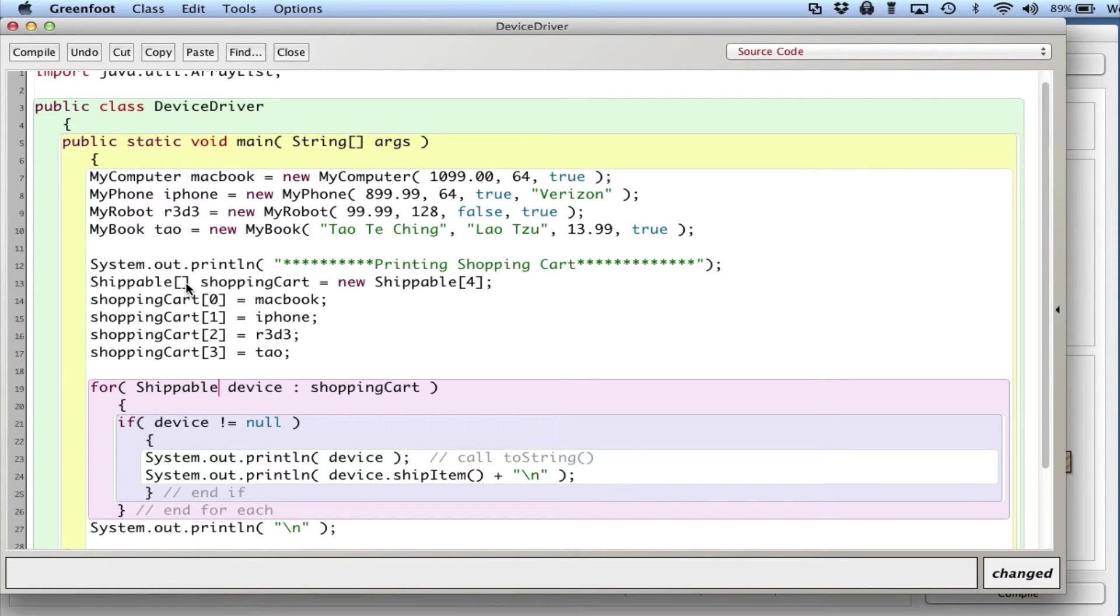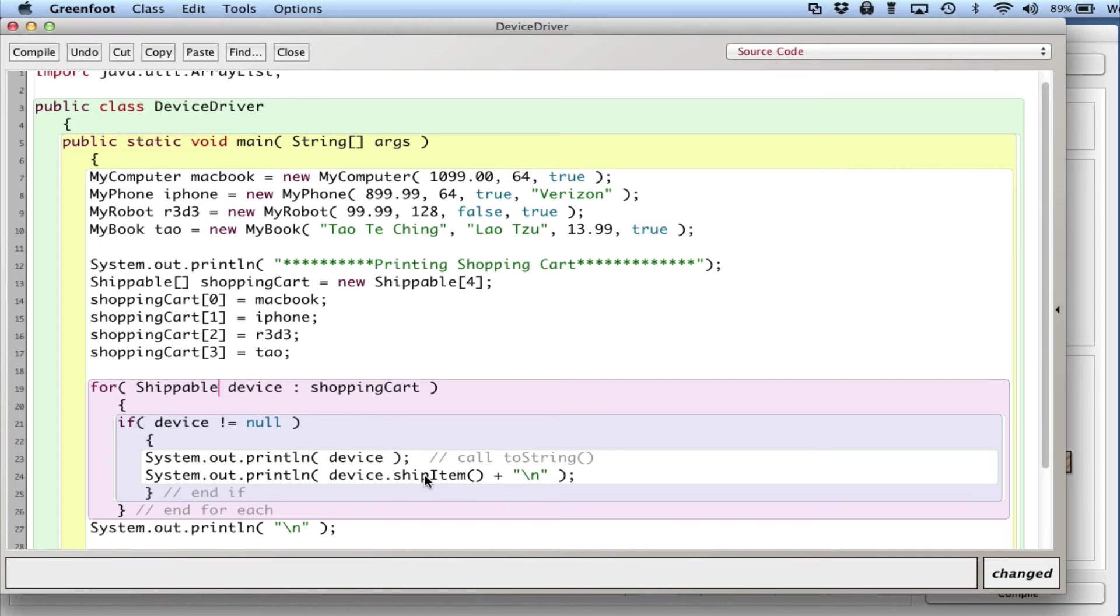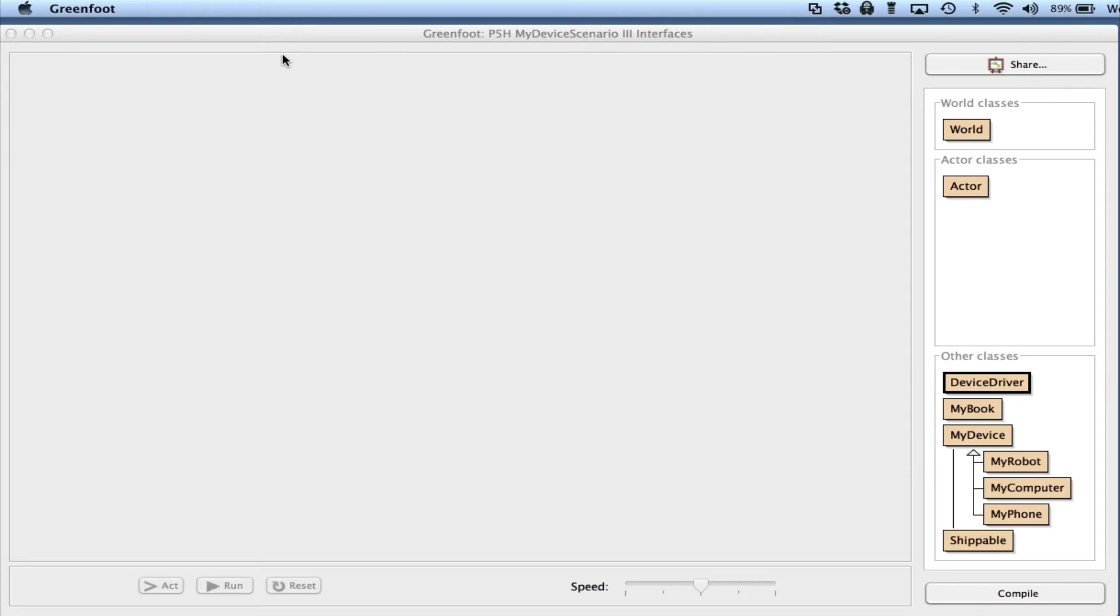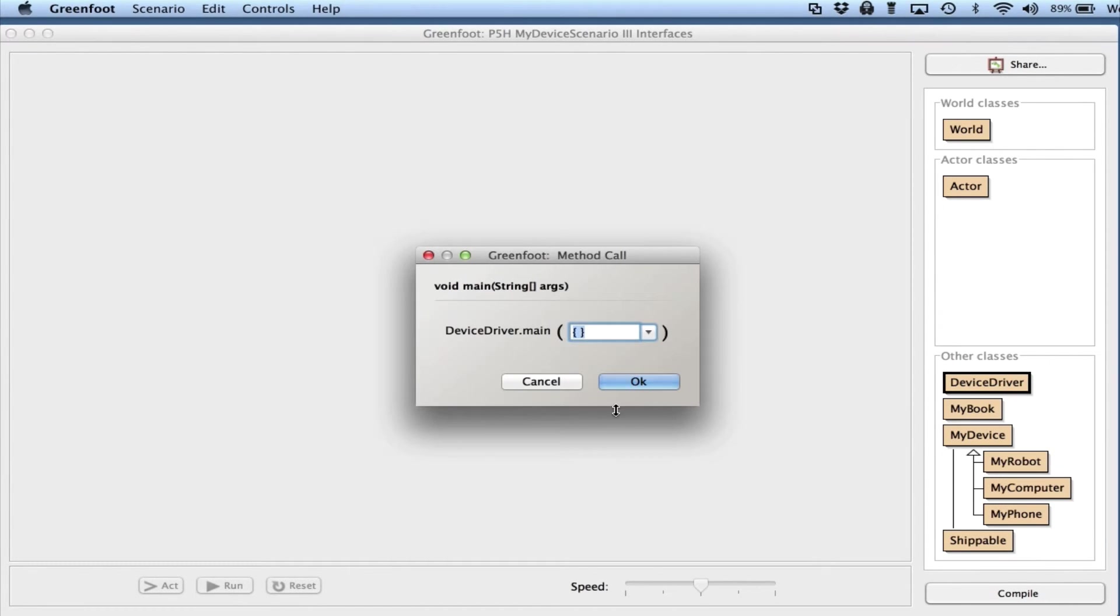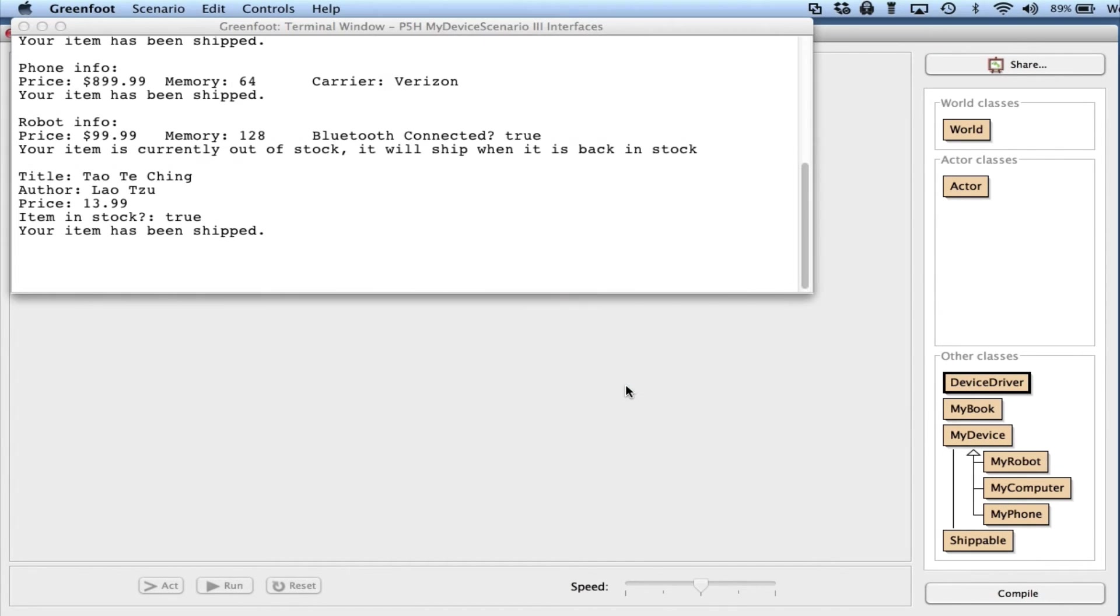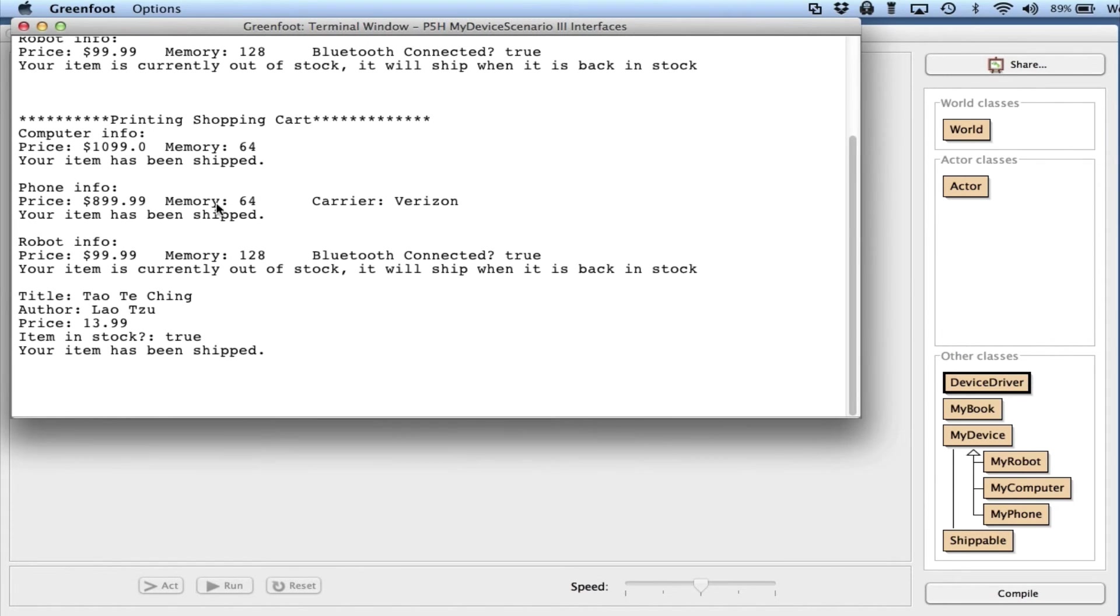Basically I'm using it as a type. This array can hold any item or anything that is Shippable - in other words, has the shipItem method. And here I can see that they all do, they have that shipItem method. Now if I compile and run it, you can see now that I have my computer, my phone, my robot.